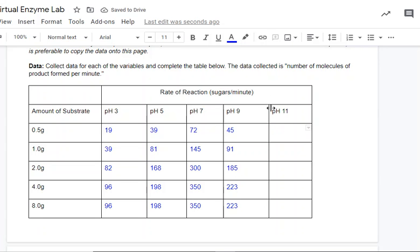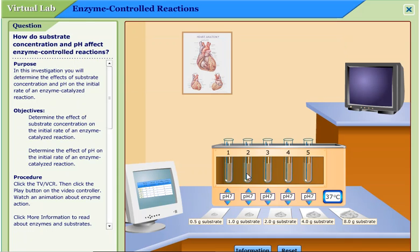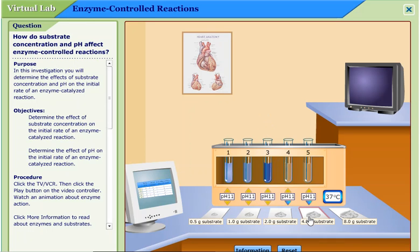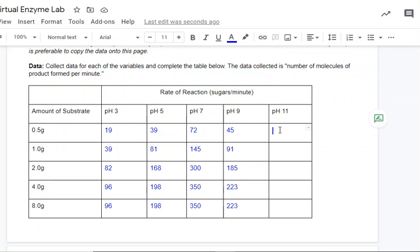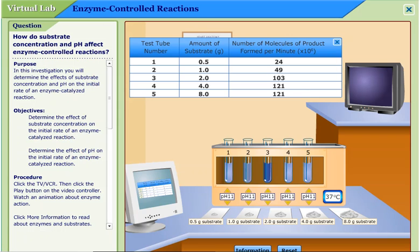Let's see if the same thing happens at pH 11. This is our last pH — the strongest and most alkaline pH we've tested because the number is closest to 14. We have 0.5 grams of substrate in test tube one, 1.0 gram in test tube two, 2.0 grams in test tube three, 4.0 grams in test tube four, and 8.0 grams in test tube five. Still at 37 degrees Celsius. The numbers go down: 24, 49, 103, 121 and 121.